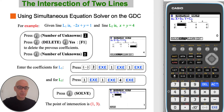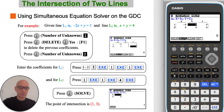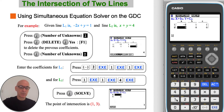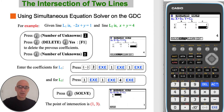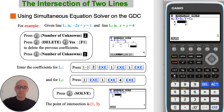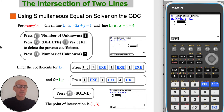Press F2 to delete any previous coefficients and F1 to confirm the deletion, then F1 again for two unknowns. Enter the coefficients for the first line: negative 2, Execute; 1, Execute; 1, Execute. Then for the second line: 1, Execute; 1, Execute; 4, Execute. Finally press F1 to solve the simultaneous equations. As can be seen, the point of intersection is the same as before: 1 comma 3.